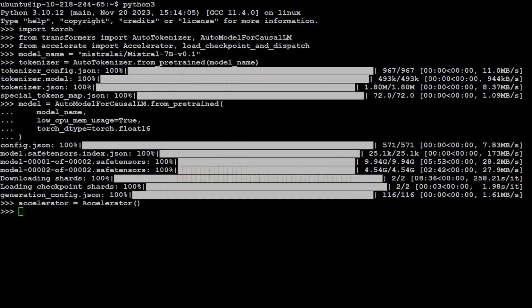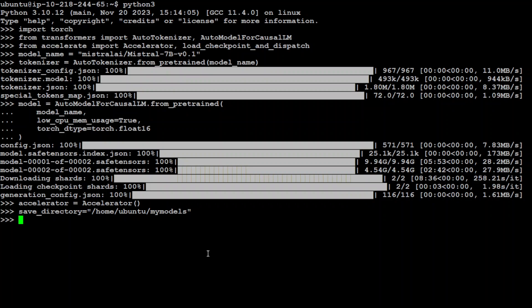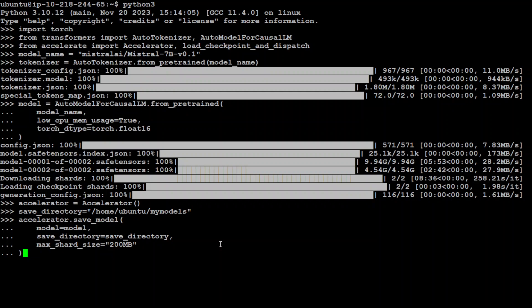And now let's save the model. For that, let's declare a variable which will be something like my local library or directory path. So my local path is, I just created an empty directory here: home ubuntu, my models, and this should be good. Save it. And now let's use accelerate to save our model here, and we are giving it max shard 200 MB. Press enter. Now let's wait for it to finish.